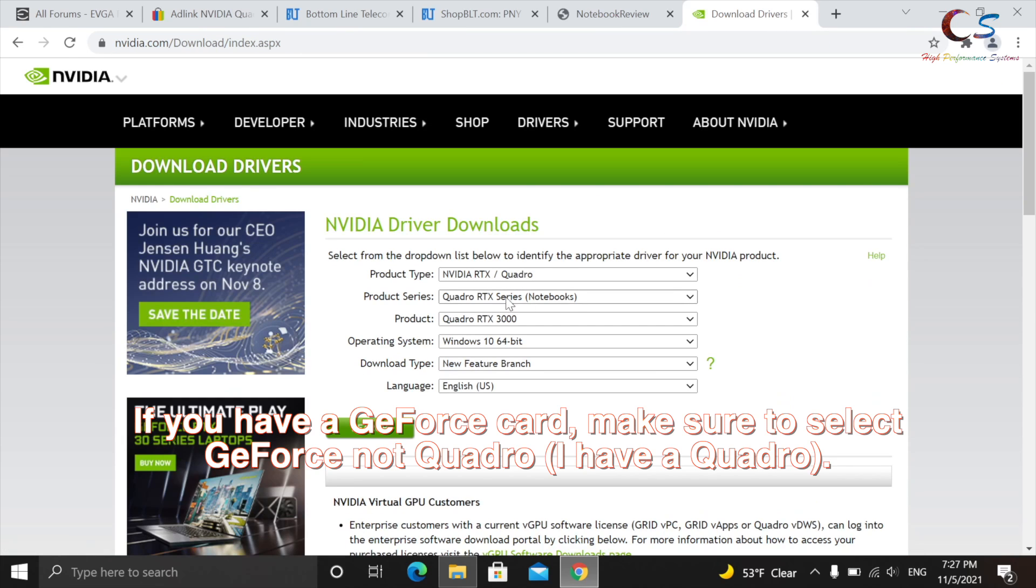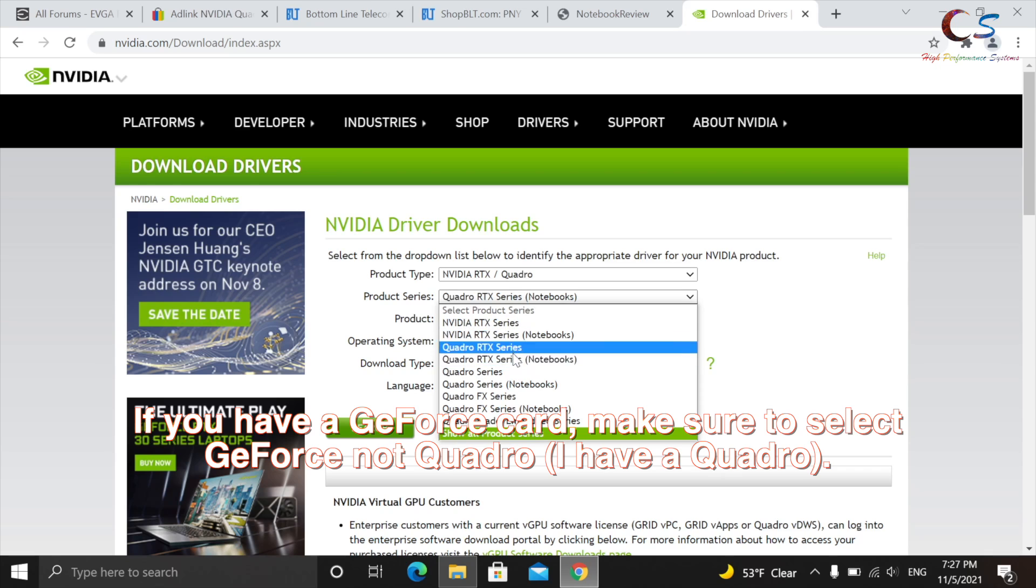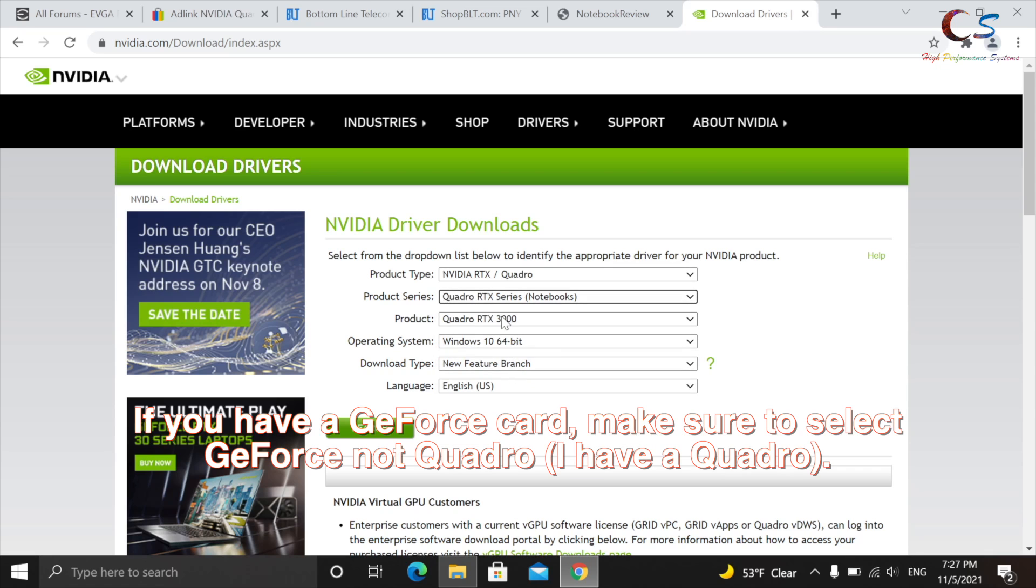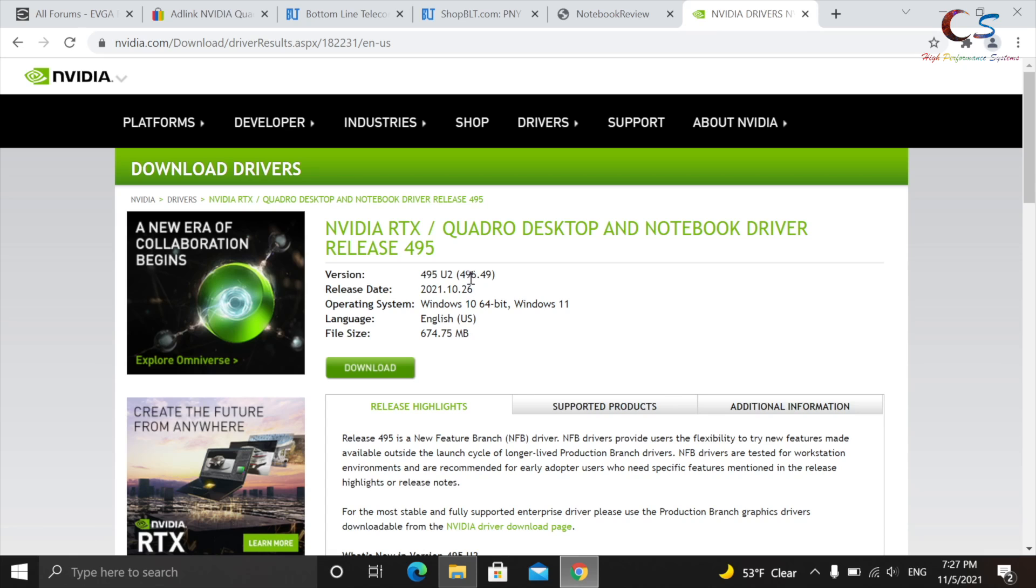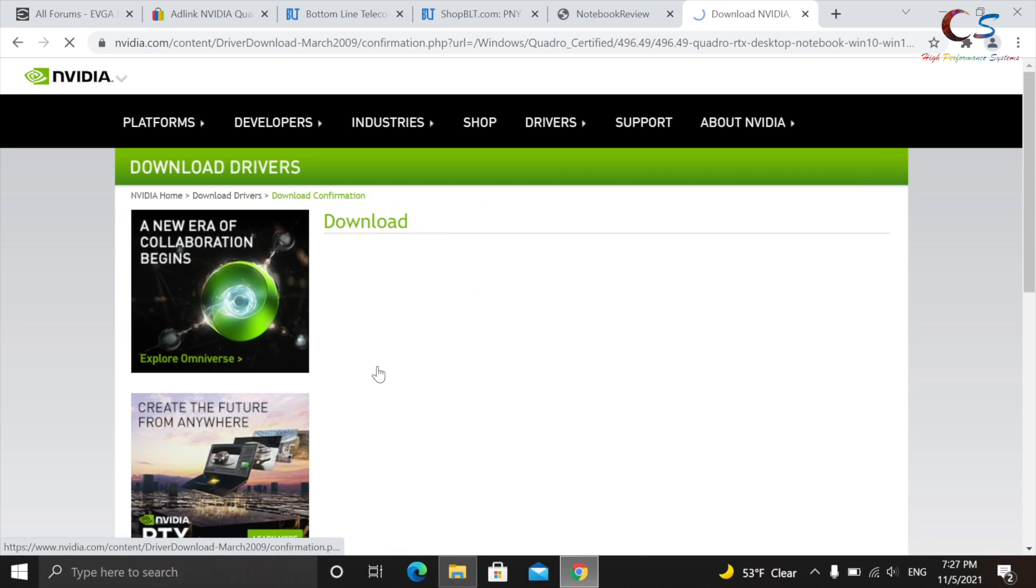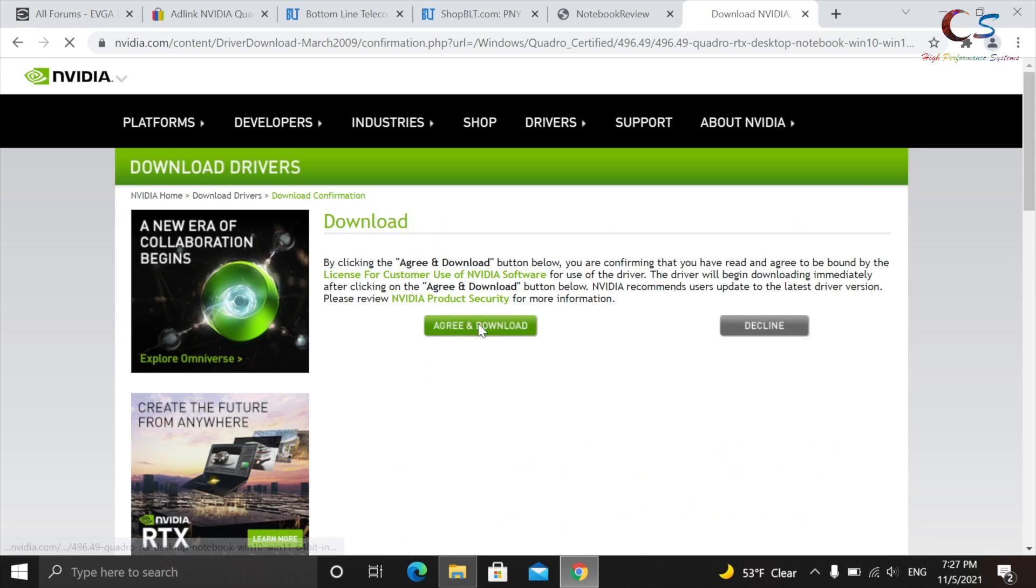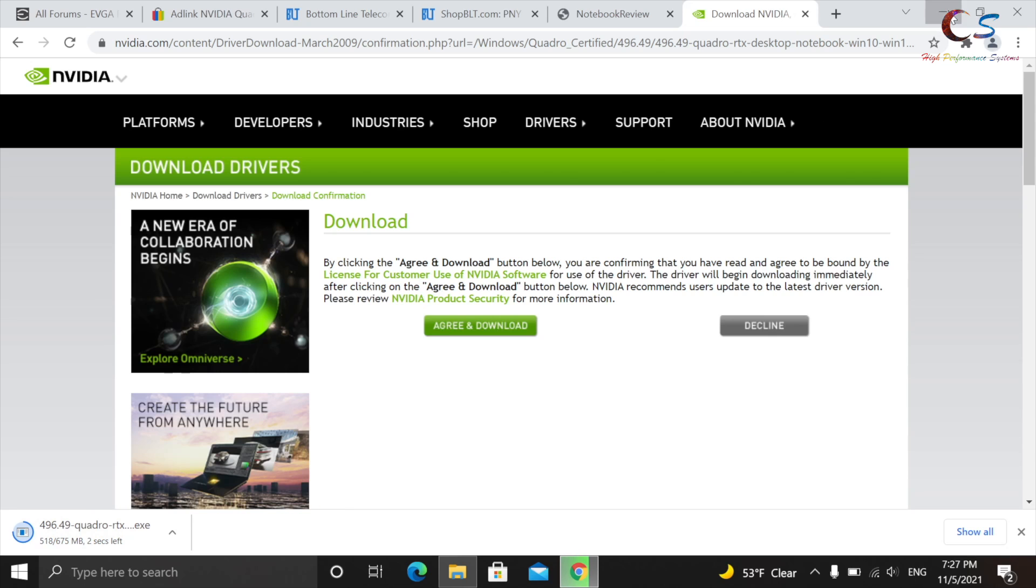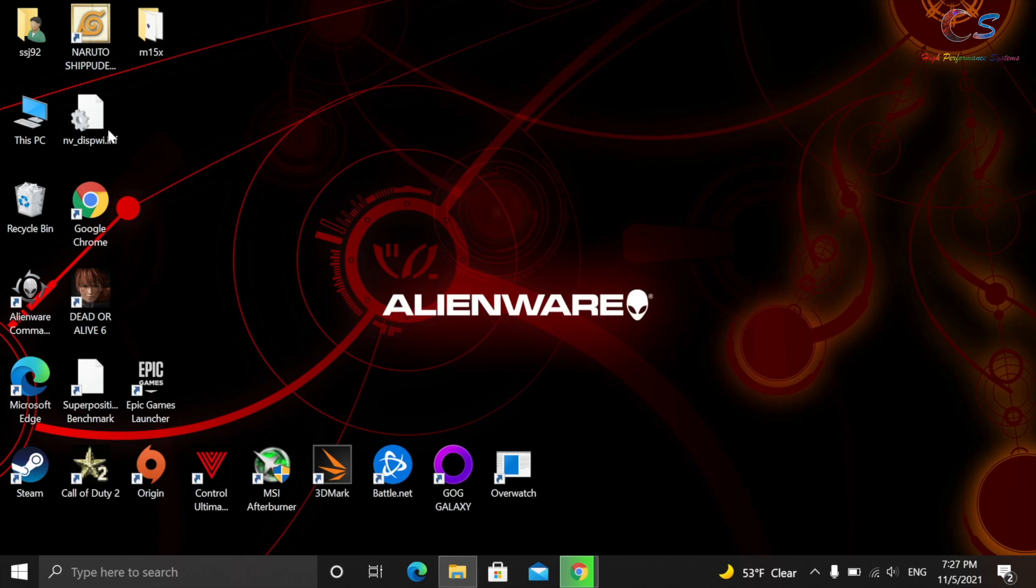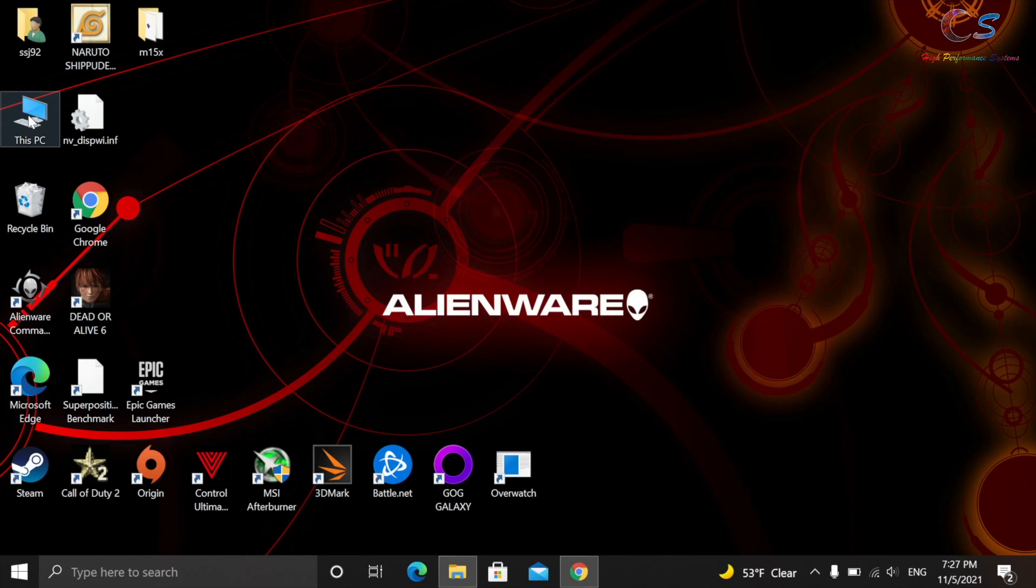So I have a Quadro RTX 3000, but if you have a GeForce card, make sure you select GeForce, and click Search, and it looks like they just released a driver recently, which is perfect. So I'm going to click Download, and we're going to download this. Now, I'm going to go ahead and run the download first, actually.